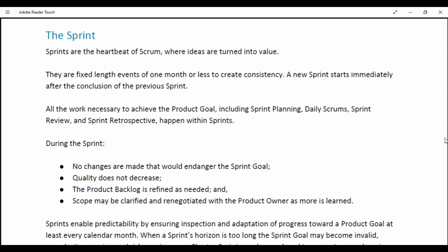Sprints are fixed-length events of one month or less to create consistency. A new Sprint starts immediately after the conclusion of the previous Sprint. All the work necessary to achieve the Product Goal — including Sprint Planning, Daily Scrum, Sprint Review and Sprint Retrospective — happens within Sprints. During the Sprint, no changes are made that would endanger the Sprint Goal. Quality does not decrease; the Product Backlog is refined as needed and scope may be clarified and renegotiated with the Product Owner as more is learned.